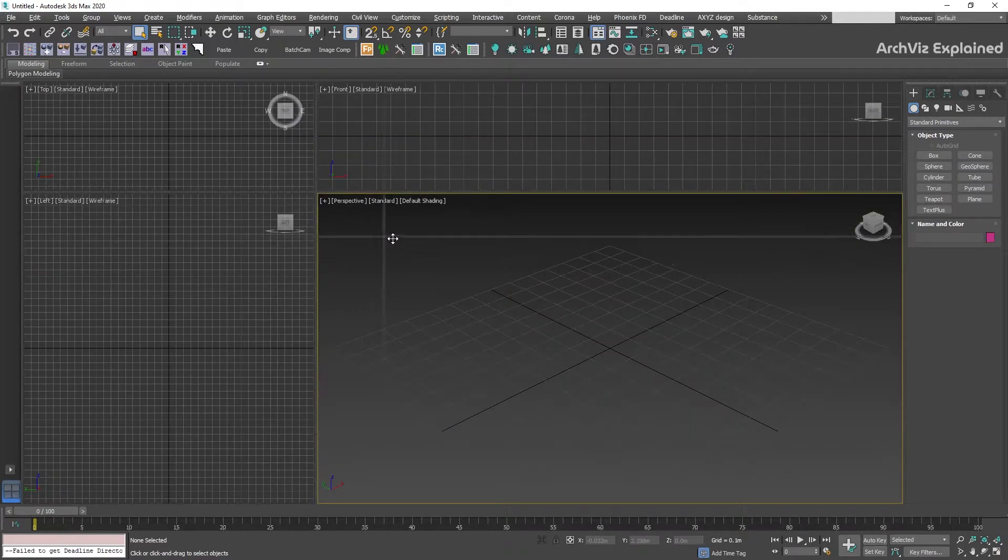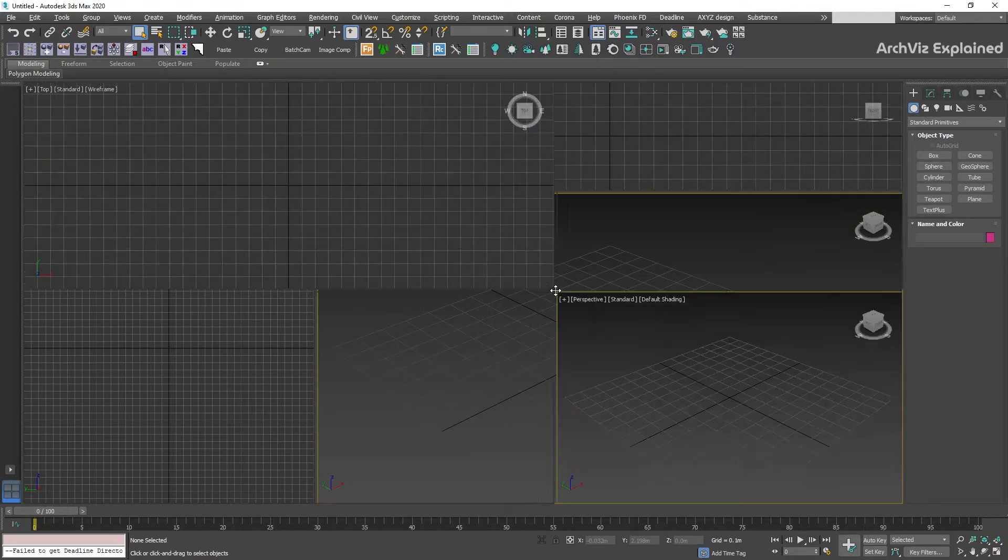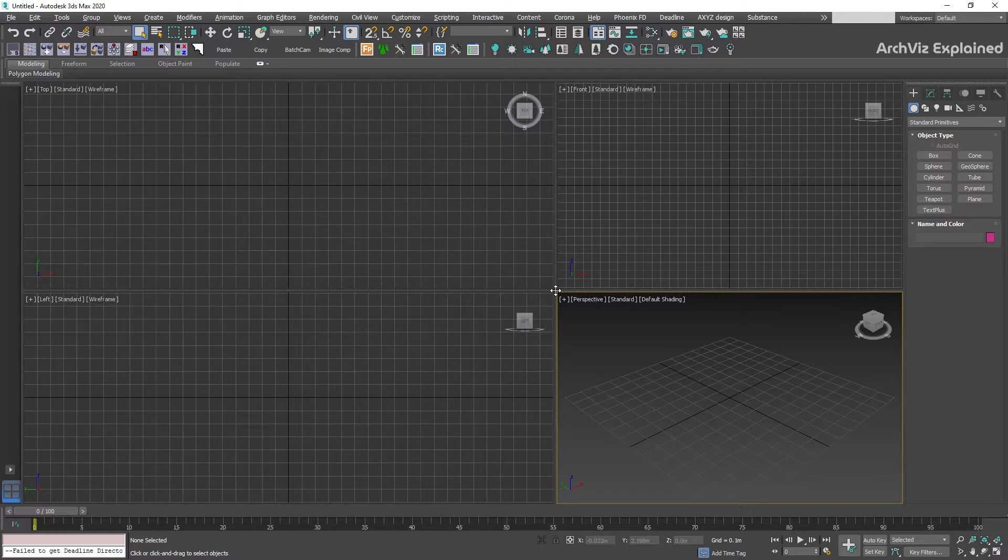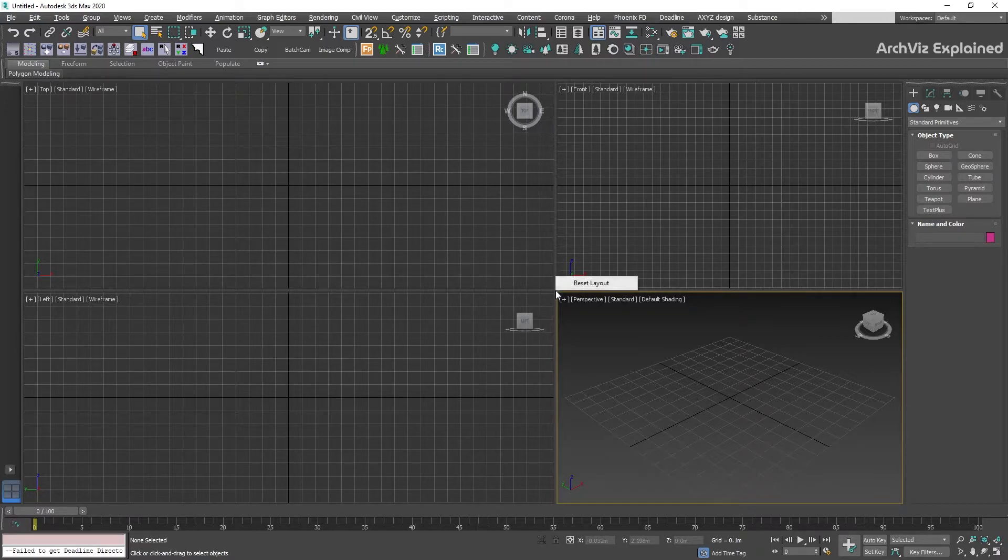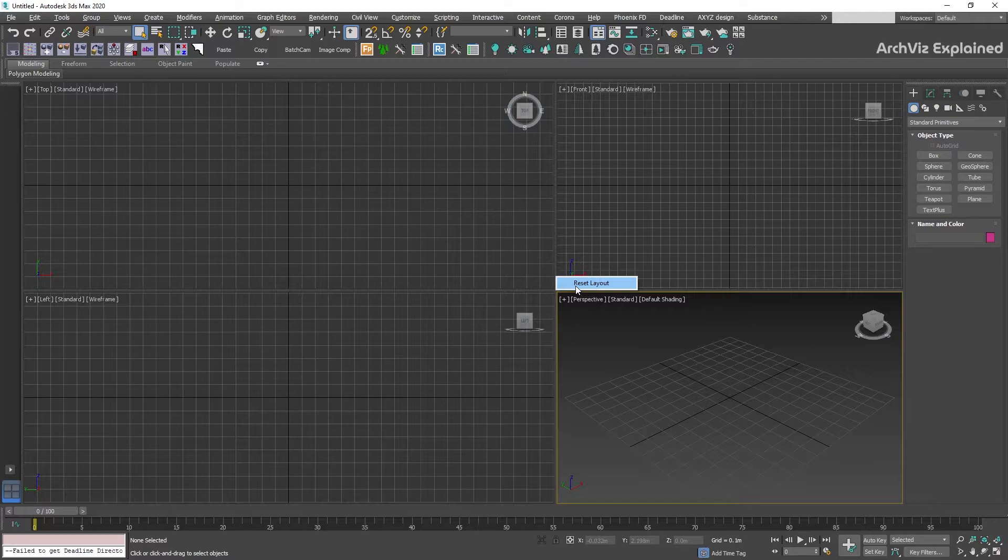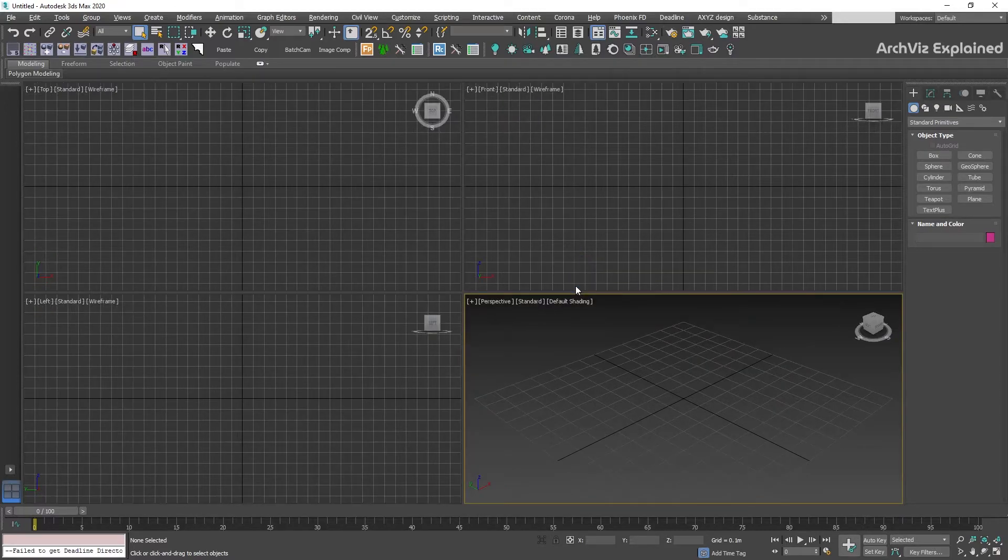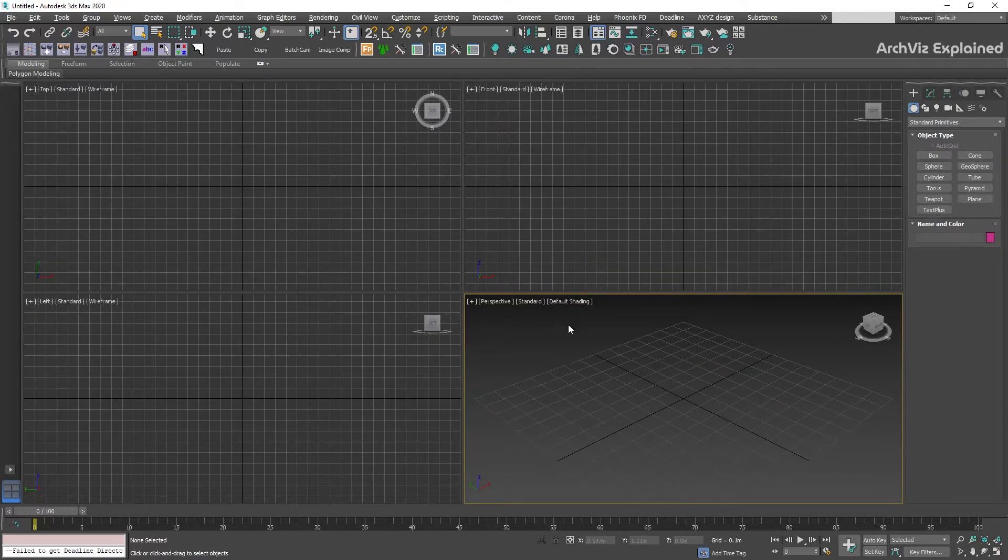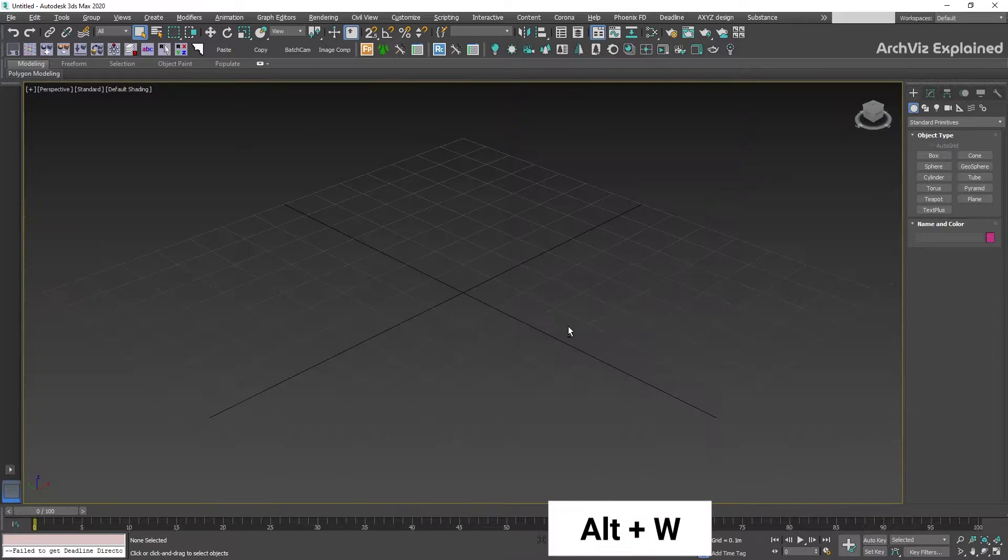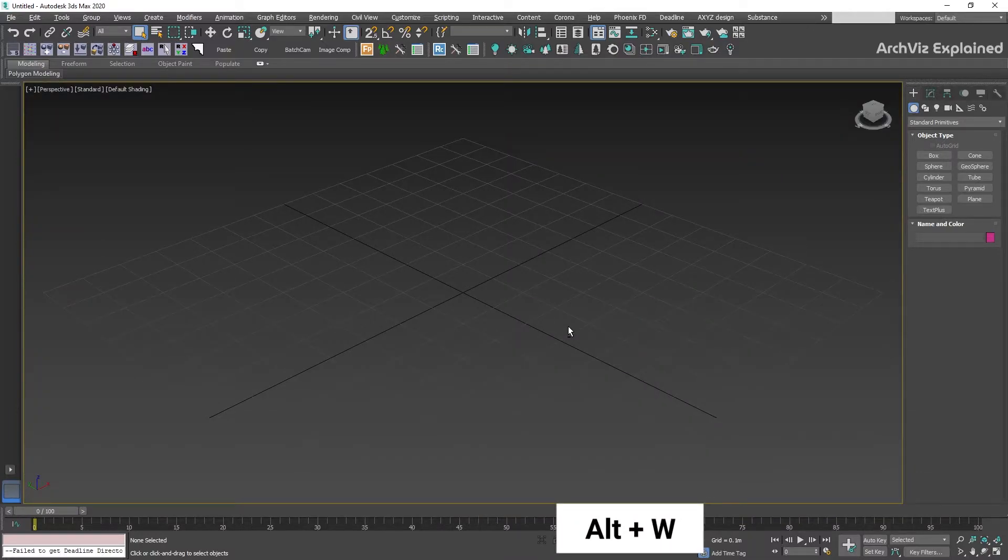To reset it, place the mouse cursor on the intersection and right-click, then select Reset Layout. We can maximize any active view by pressing Alt+W on the keyboard.